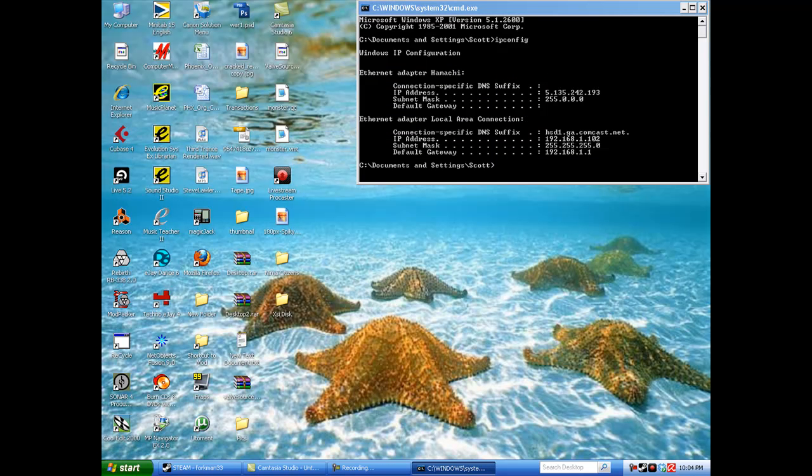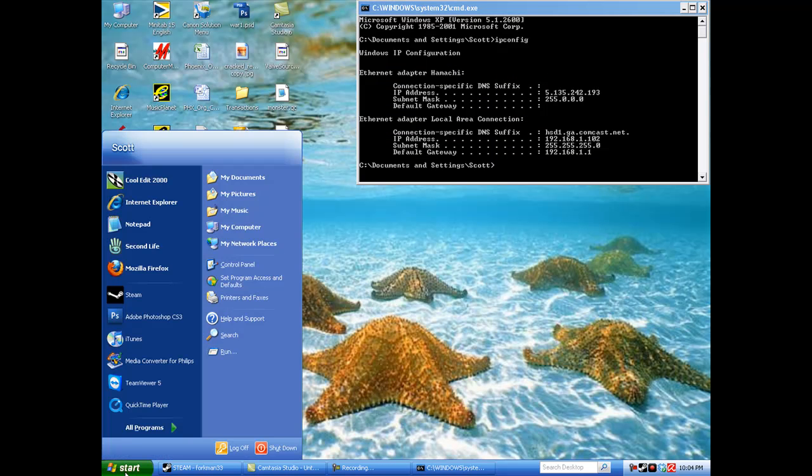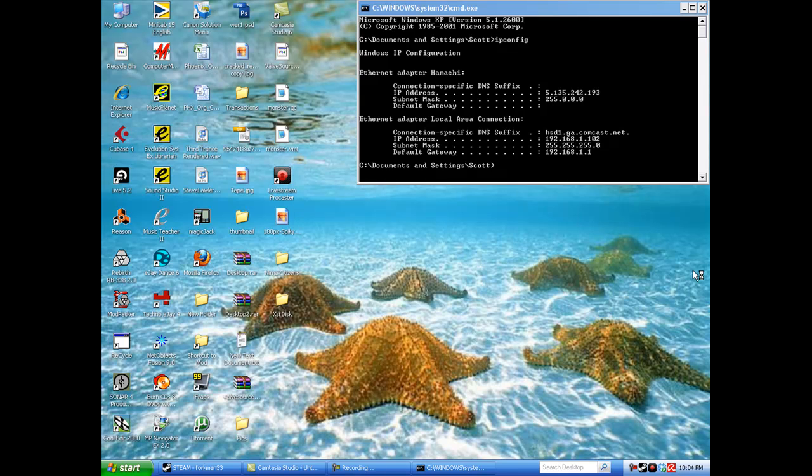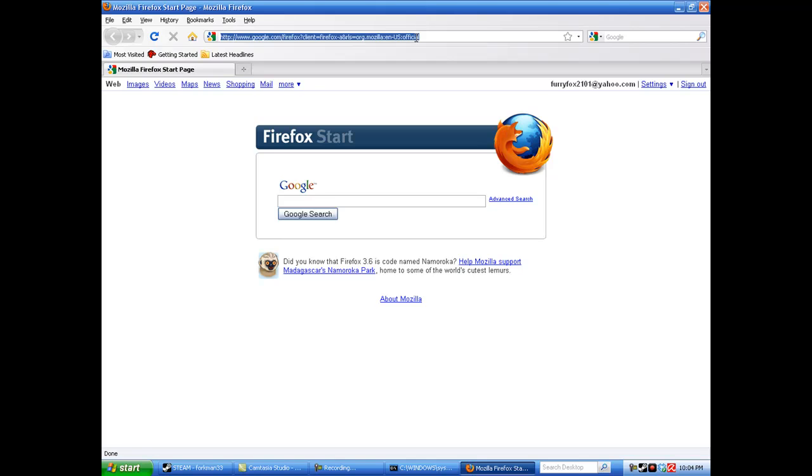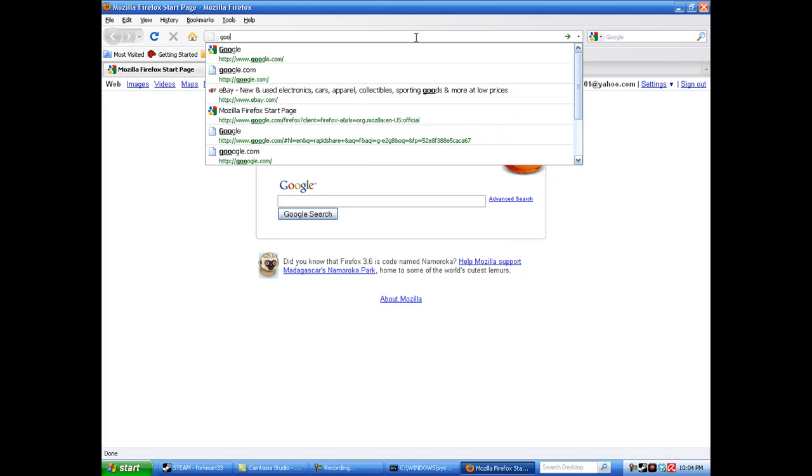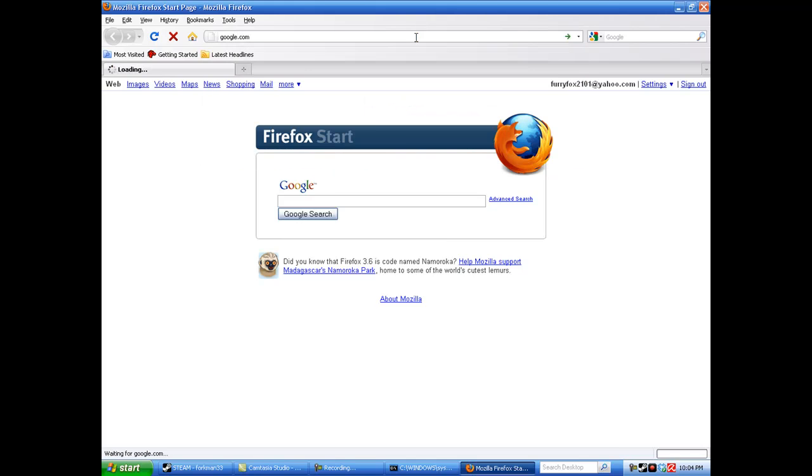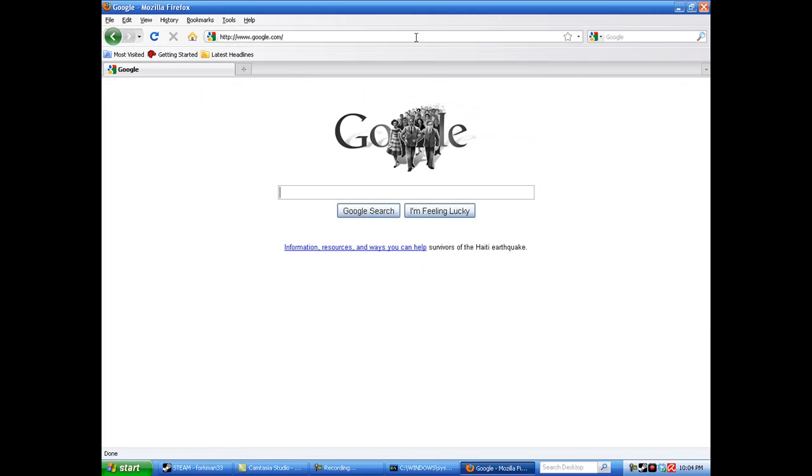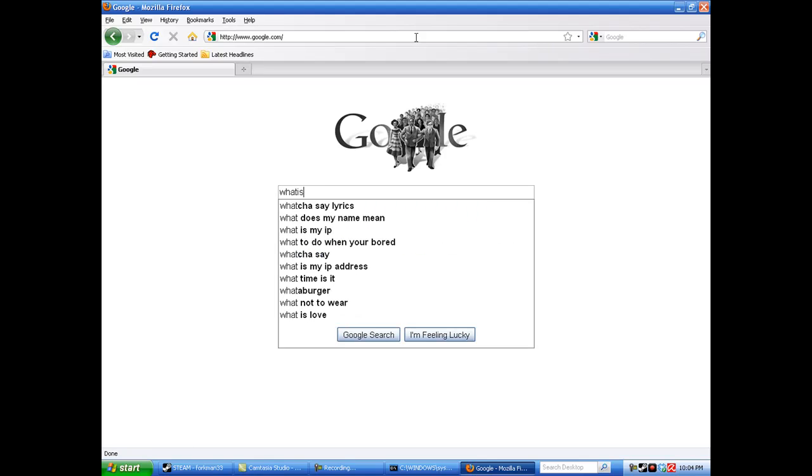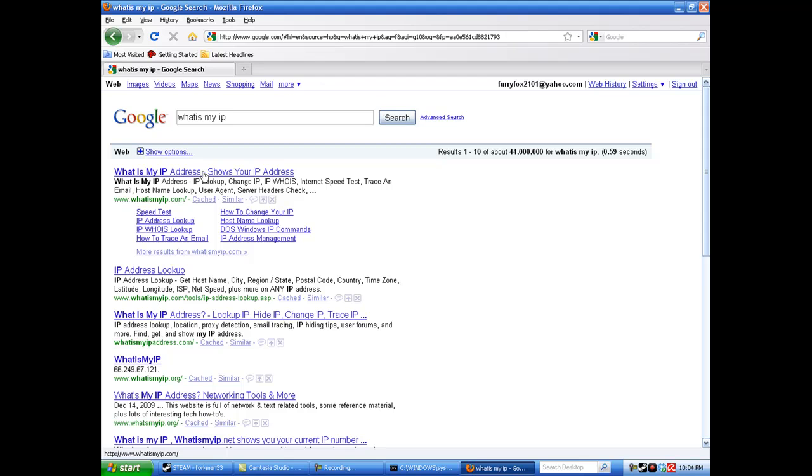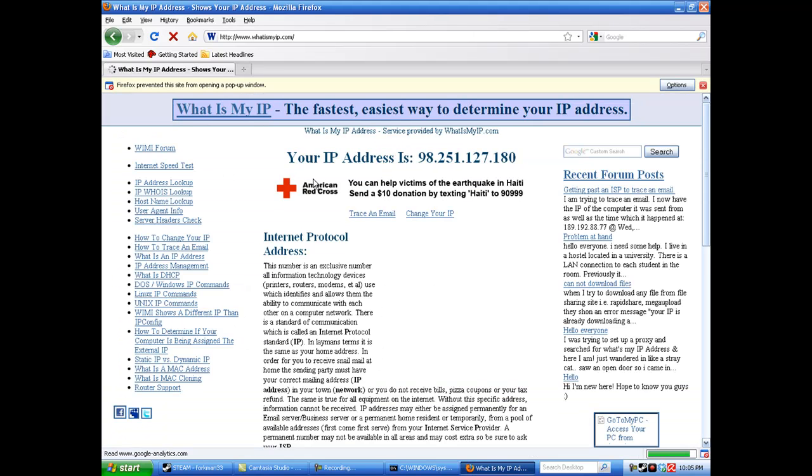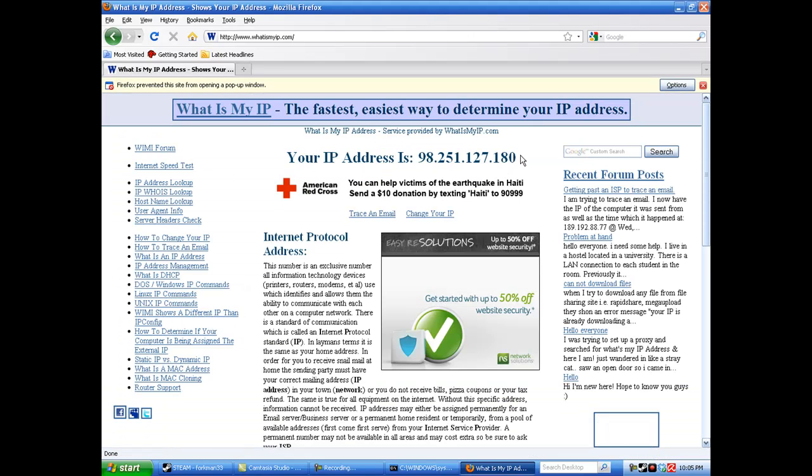Next thing we're going to do is go to our internet browser, type in google and go to whatismyip.com. It's also listed as the first link. Copy and paste this IP address.